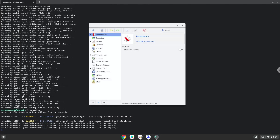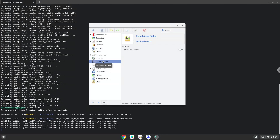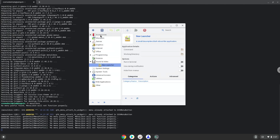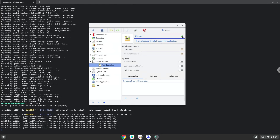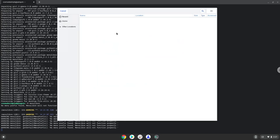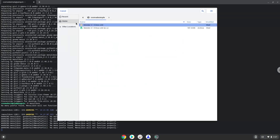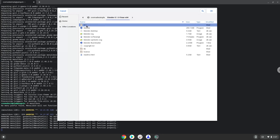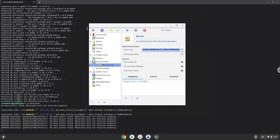Choose the menu editor. Create a menu entry for Blender. Save the launcher.